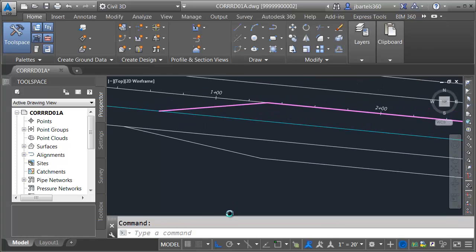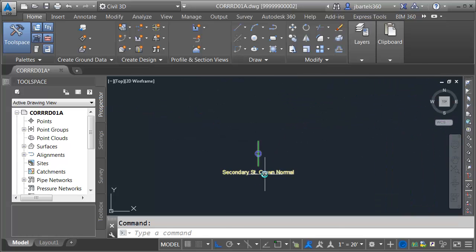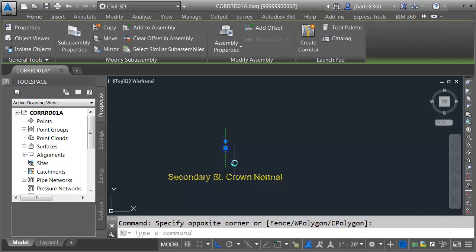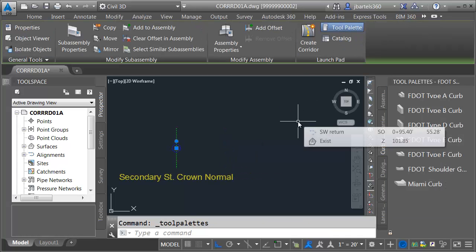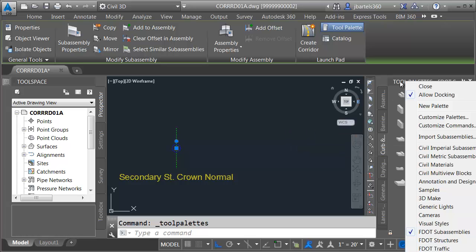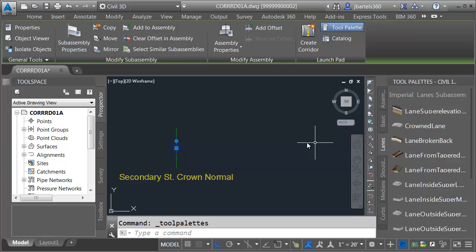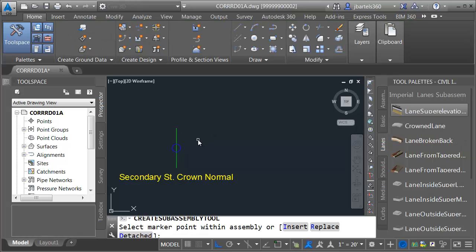Since my crown is following the alignment, it looks like we'll have three lanes to the right side of the assembly and two lanes to the left side. I'm going to select the assembly and click the Tool Palette button. I'll be adding Civil 3D lanes, because I used Civil 3D lanes on the other part of the corridor. I'll right-click on the palette name and choose Civil Imperial Sub-Assemblies, then on the Lanes tab I'll select Lane Superelevation AOR — a general-purpose Civil 3D lane.